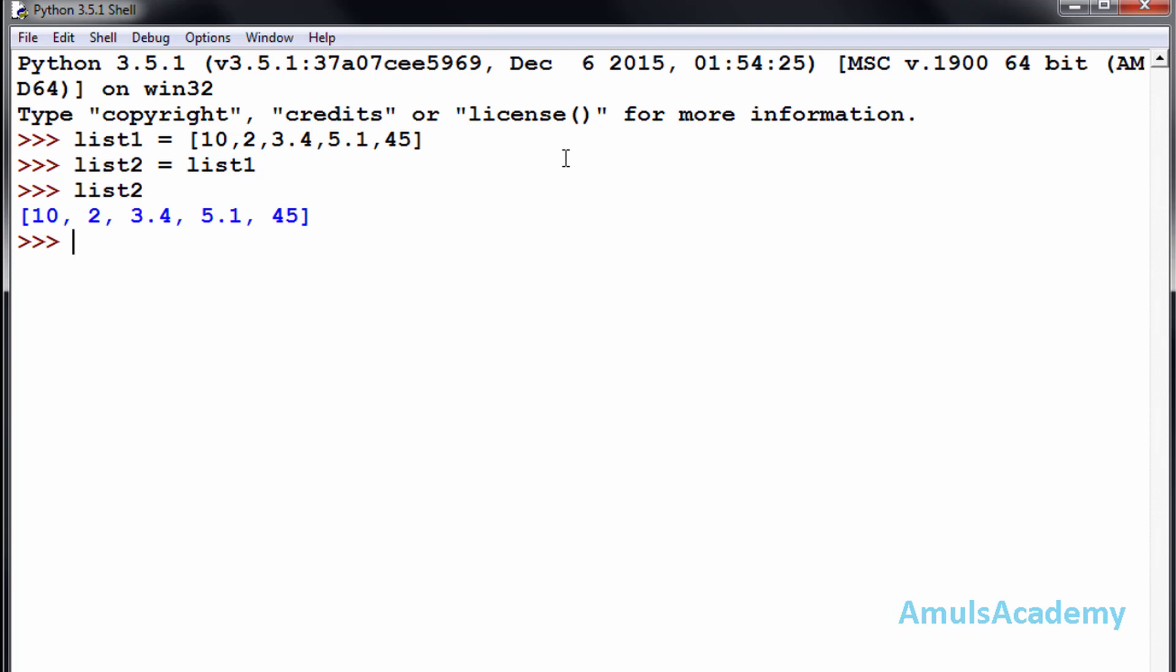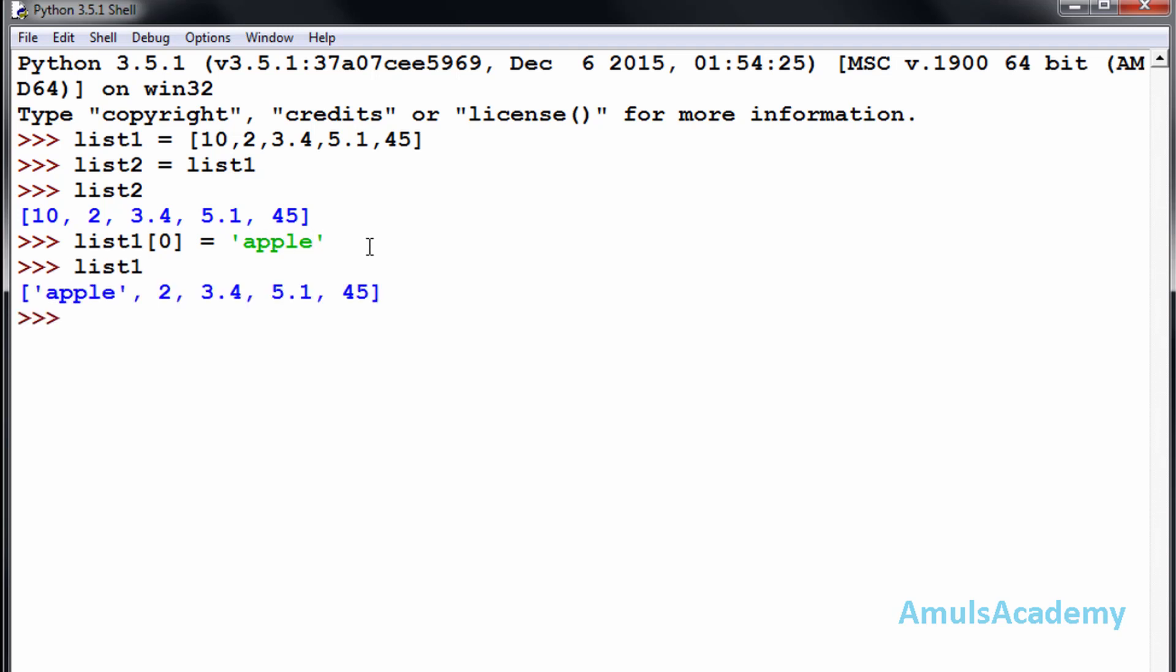Now if I apply the replace operation here, for list1 at index 0, instead of 10 I want a string value, so I will enter apple. Now if I check list1, we can see apple in the first place. Now I will check list2. We can see list2 also changed; the first value is replaced by apple.